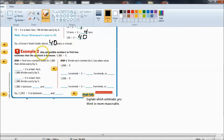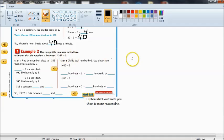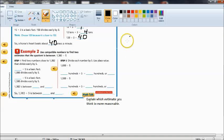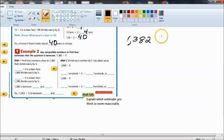Now down here in example 2 we are going to use compatible numbers to find two estimates that the quotient is between. Now we are working with much larger numbers. That's 1382 divided by 5.